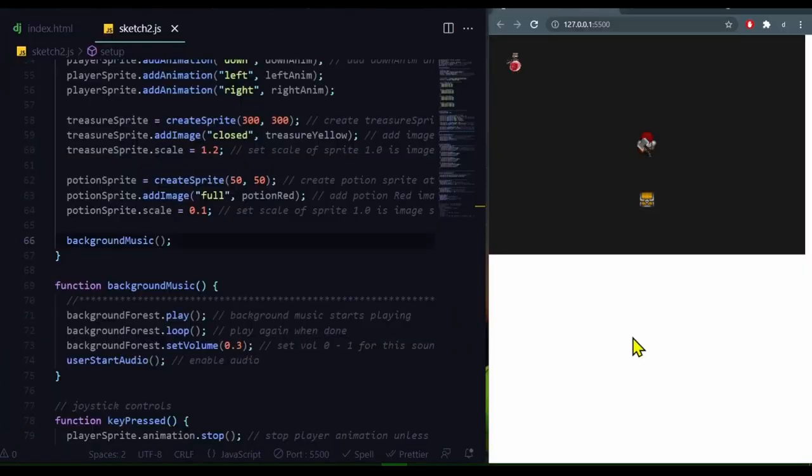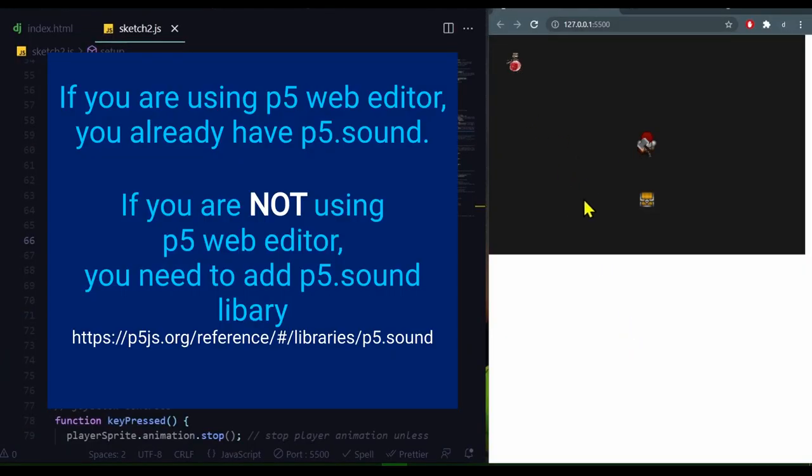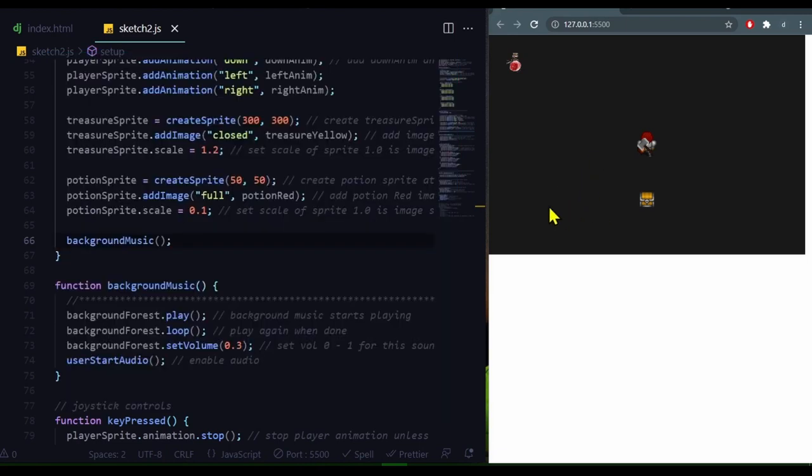So in my example, I have a player sprite and two other objects, and nothing is playing. It won't start until the user interacts with the browser, so if I just click on the browser, the background music will start.